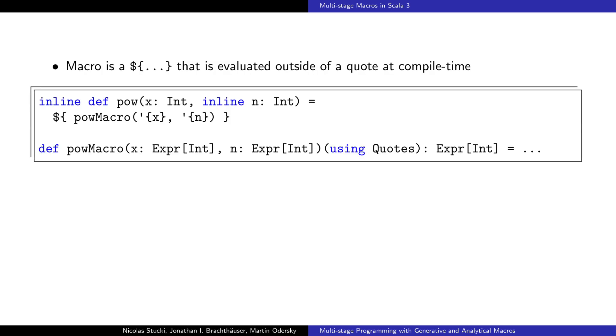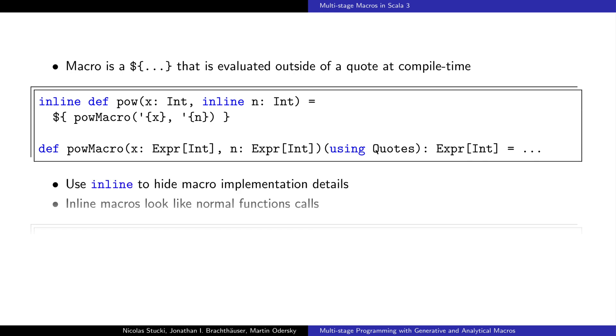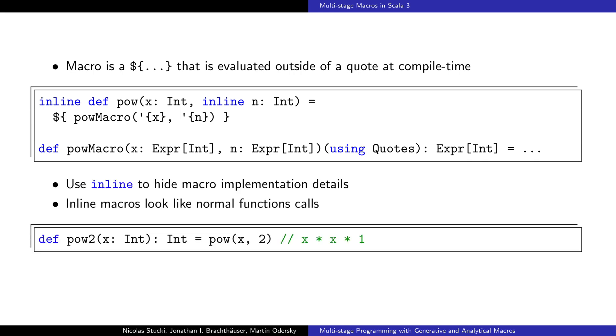A macro is a splice that is not nested in a quote. This splice will be evaluated at compile time and the contents of its expression will be used to replace the splice. We use inline functions to hide implementation details of the macro. This hides the quotes, splices and Expr type from the users of the macro. A call to a macro looks like a normal function call.